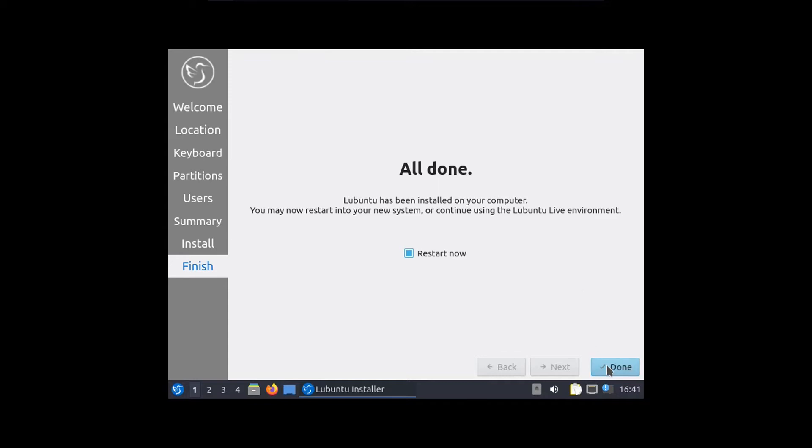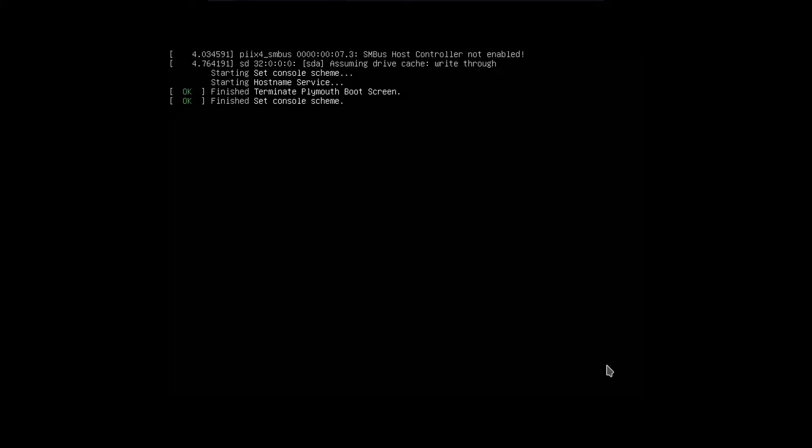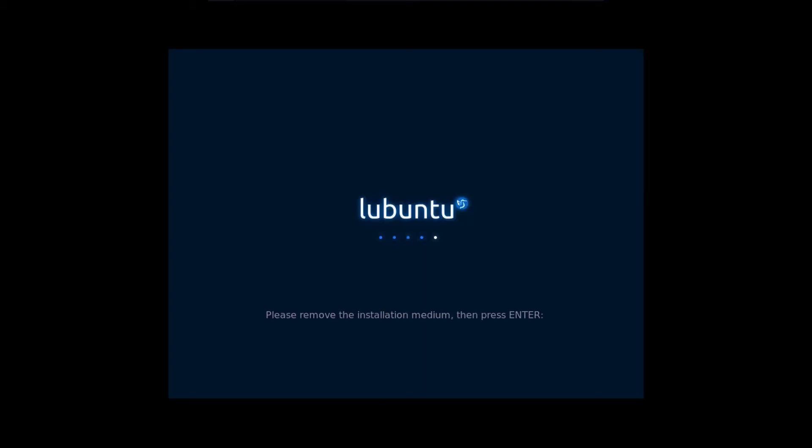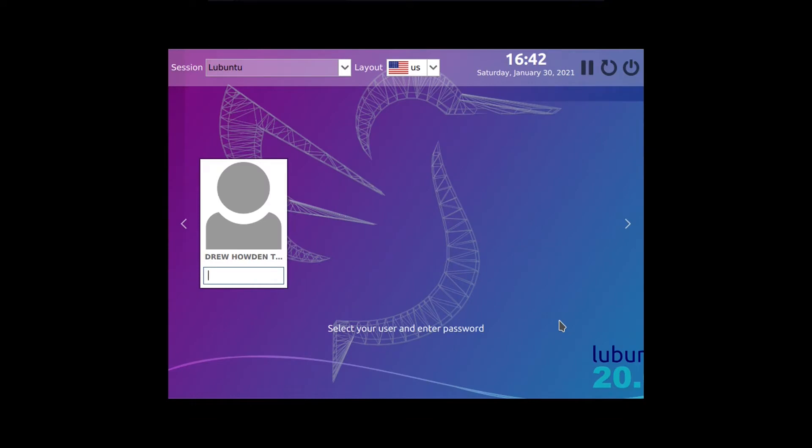But anyway, I'm going to go restart now. And then we can play around with our Lubuntu system and see just how lightweight it is. Let's press Enter right here. And this system booted up pretty quickly. That's just how lightweight it is.